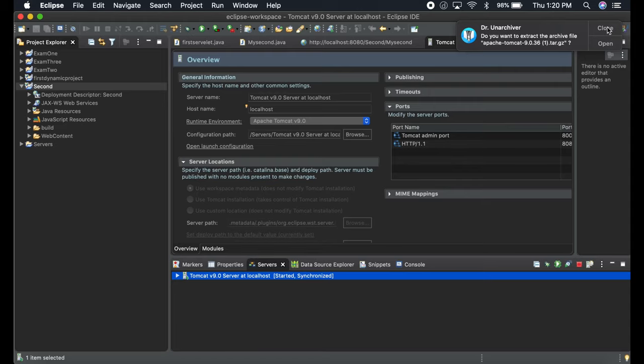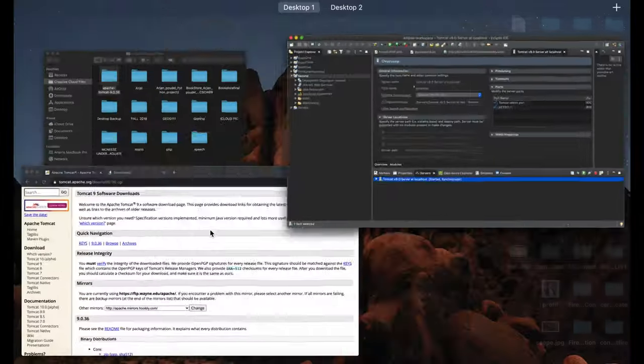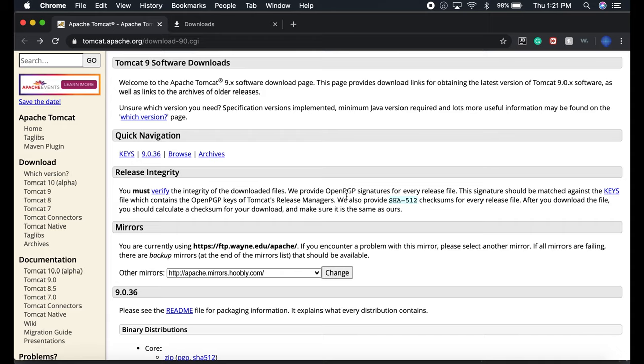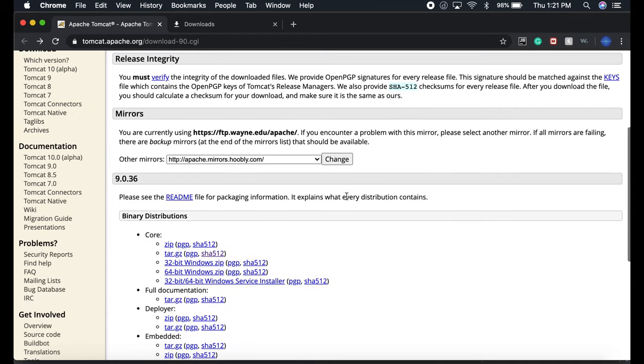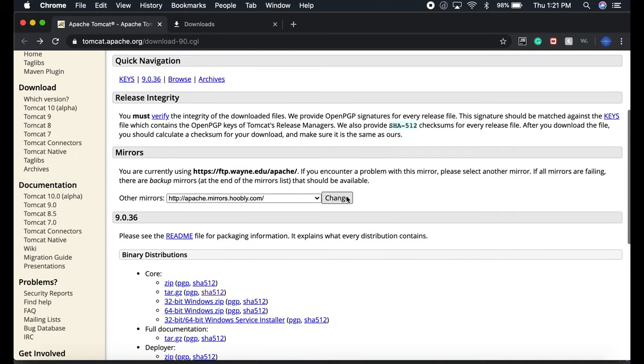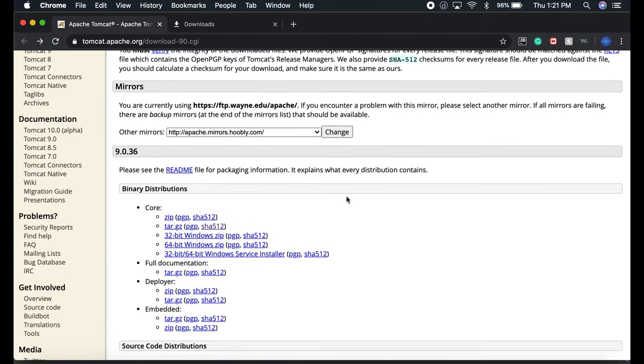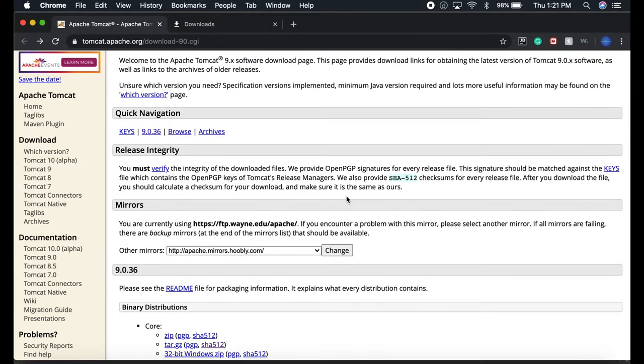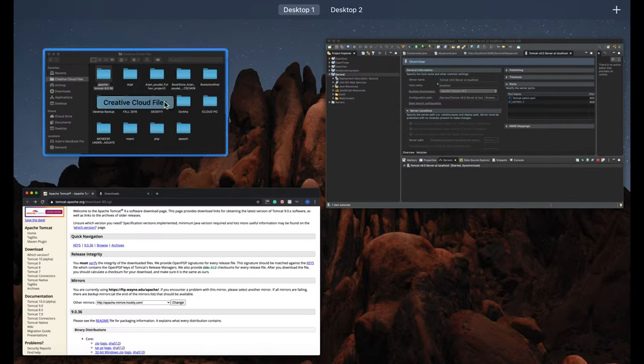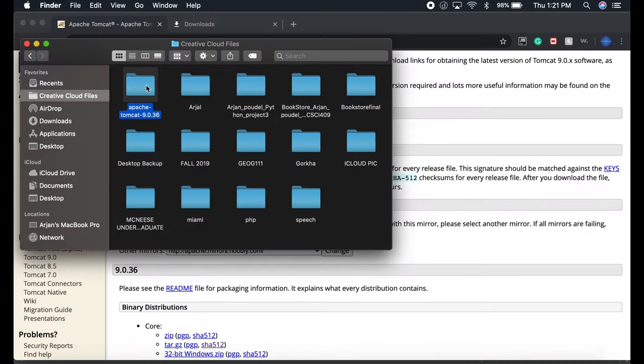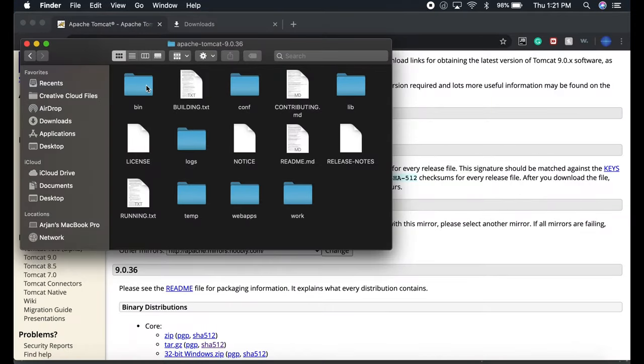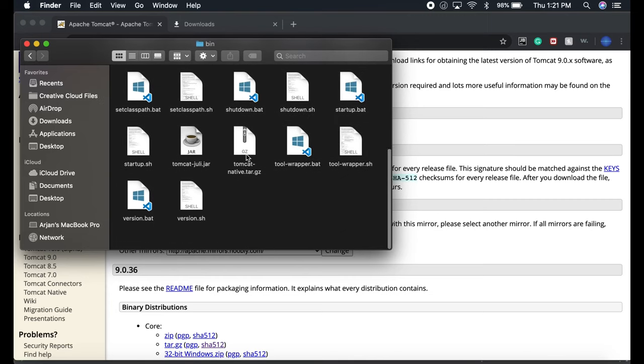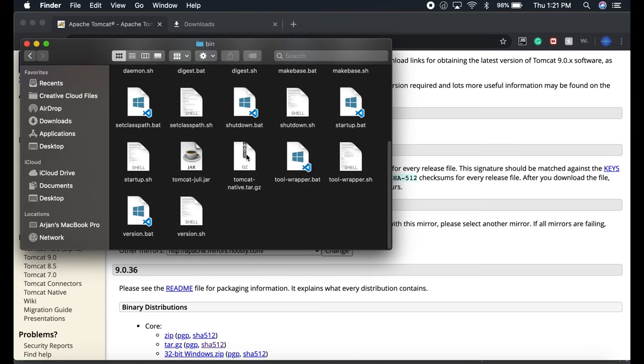Another way to install Tomcat is by using the terminal, but this is an easier way. If you want to run by terminal, you just have to browse to Apache and go to bin. There is startup.sh and shutdown.sh.